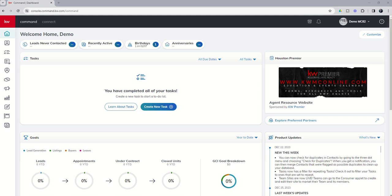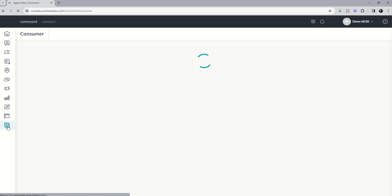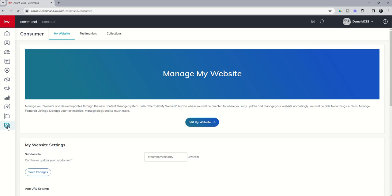So let's dive in back to consumer. We're going to click on the consumer applet, and this one couldn't be any easier. We're going to go to edit my website.